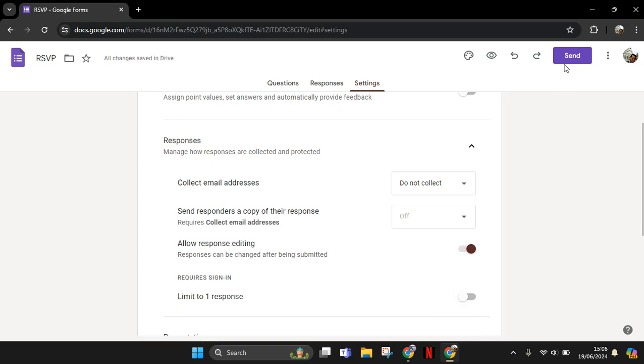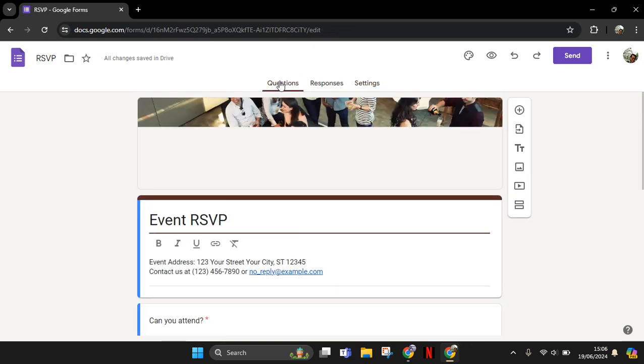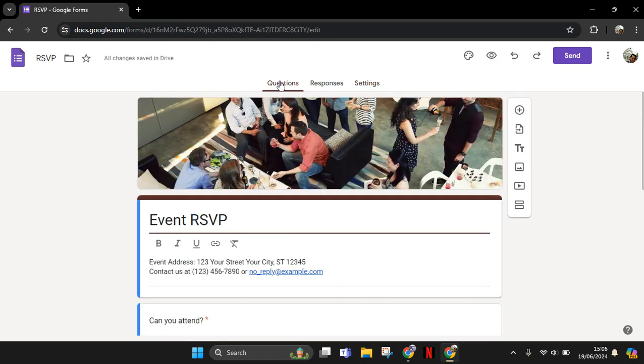After the settings are like this, this Google Form won't need the respondents to sign in to their Google account. That's all for me. Thank you so much for watching. Don't forget to like, comment, subscribe, and also click on thanks.